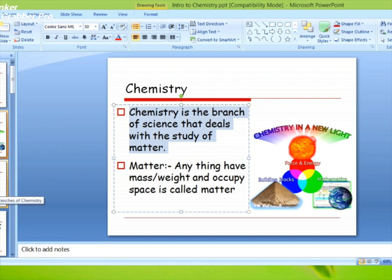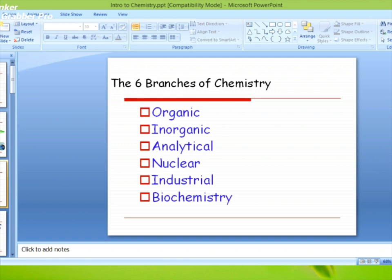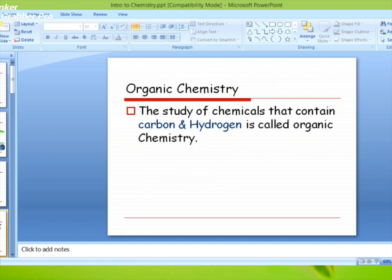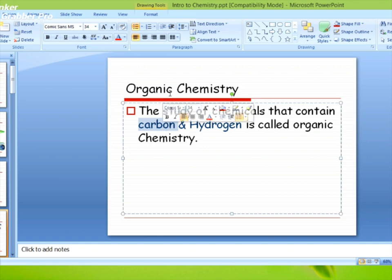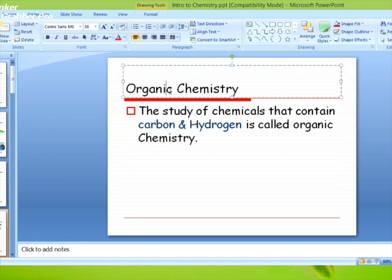Chemistry की six branches हैं: Organic, Inorganic, Analytical, Nuclear, Industrial, और Biochemistry. पहली है Organic Chemistry — the study of chemicals that contain carbon and hydrogen is called organic chemistry. इसमें आप किसी भी chemical की study करते हैं जिसमें hydrogen और carbon हो।